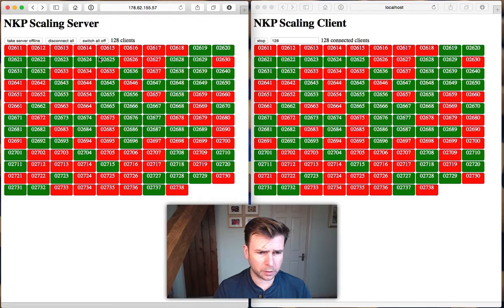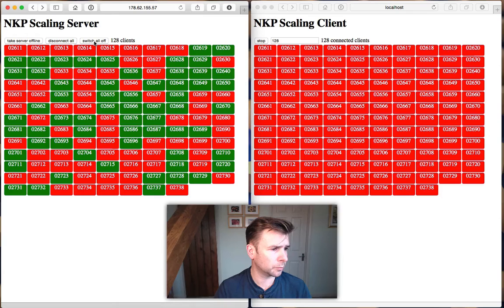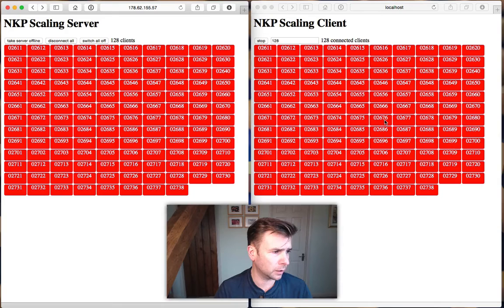One of the use cases is to switch off all the clients so they're taking up no power. When we click switch off, the clients are all switched off pretty quickly, and then their state is reflected back up to the server.